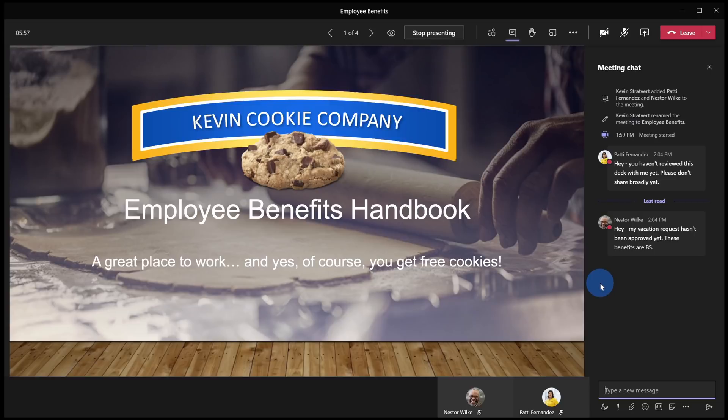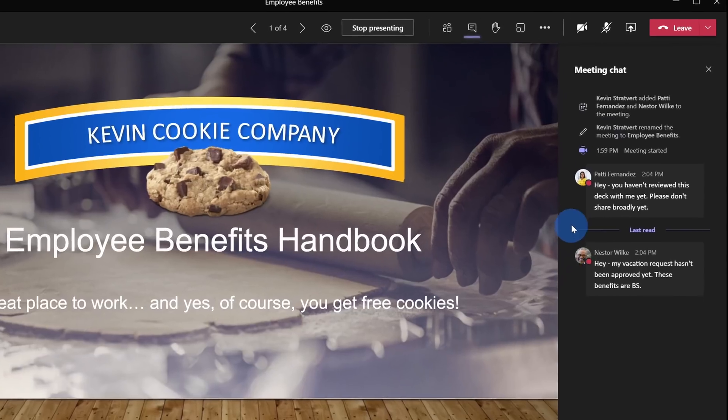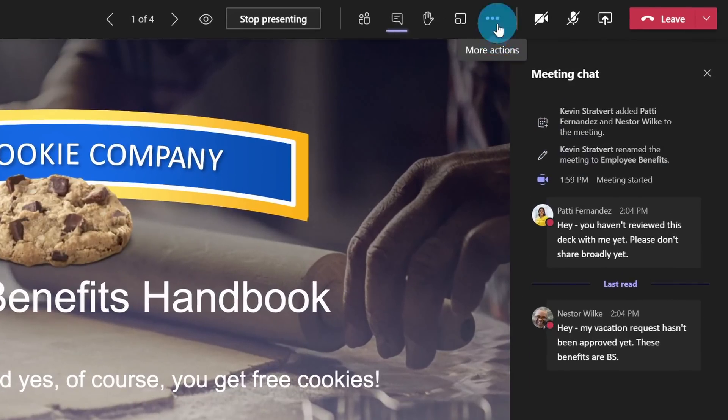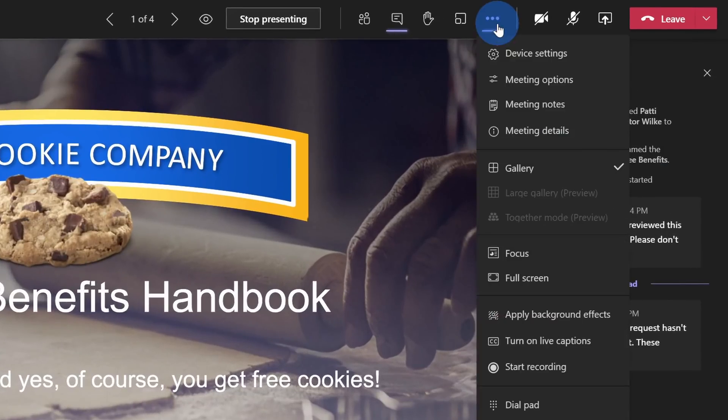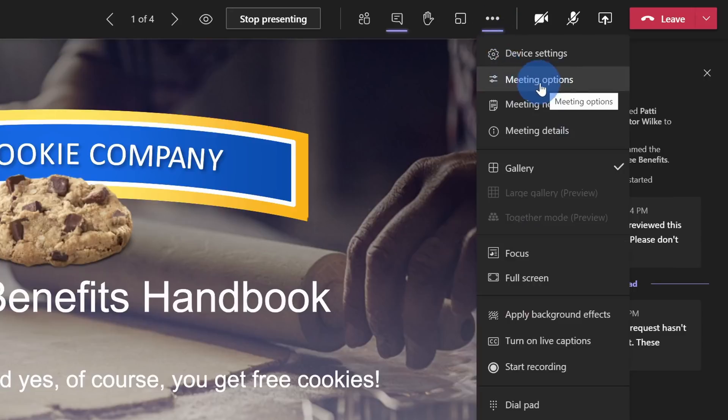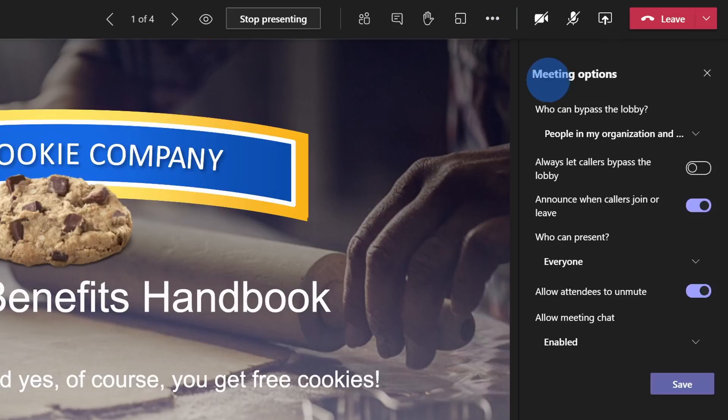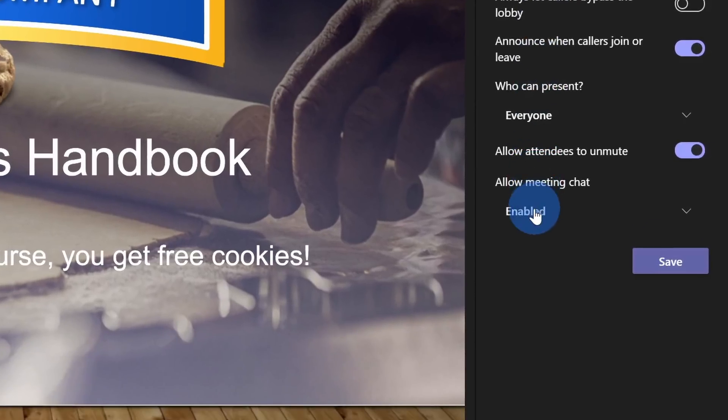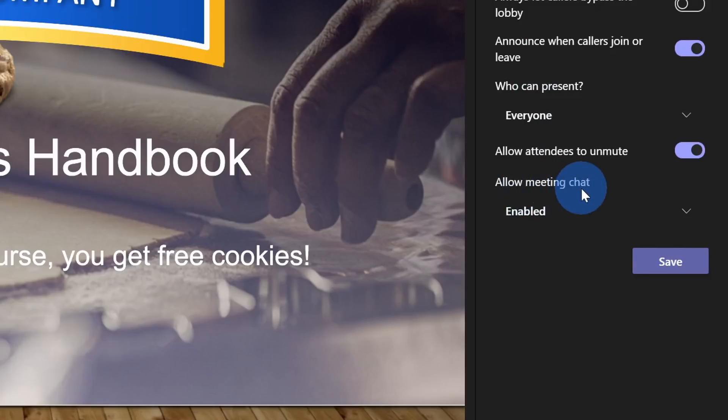If I want to change that, I'll go up to the top bar and click on the ellipsis. Right here, I see an option for meeting options. Let's click on this. This opens up meeting options and at the very bottom there is now a new option that says allow meeting chat and currently it's enabled. This means that anyone can chat a message while I'm presenting.